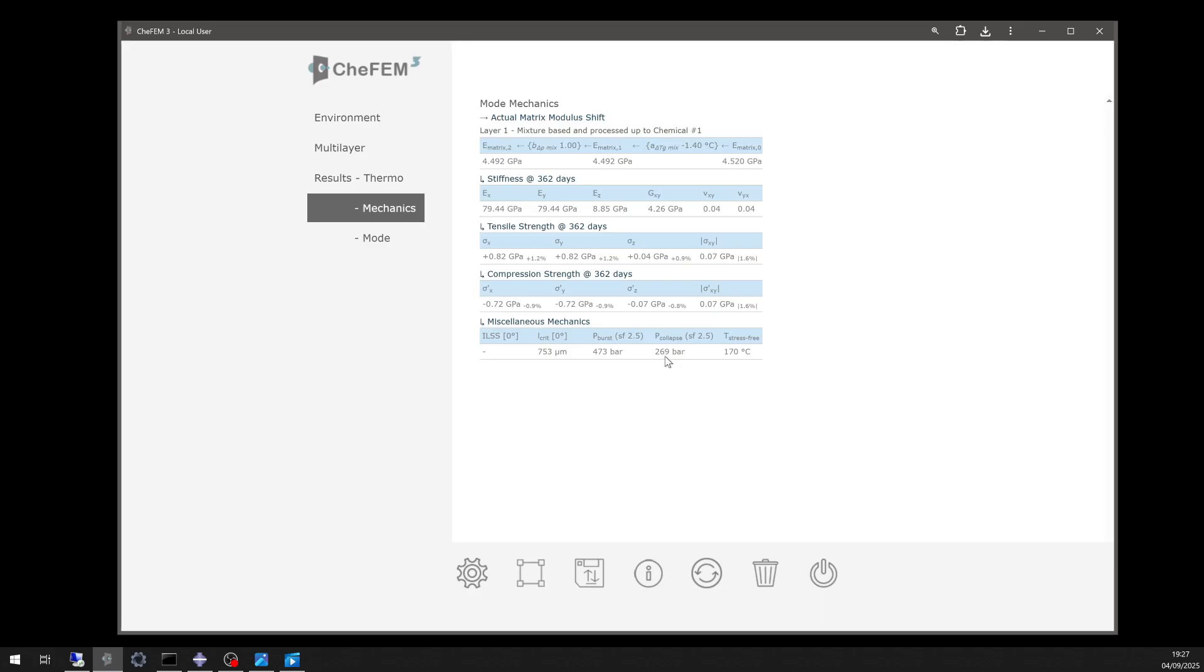This tragic event shows why validated simulation is essential. Chief M3's chemical-physical AI helps engineers design safer, more reliable composite structures for extreme environments.